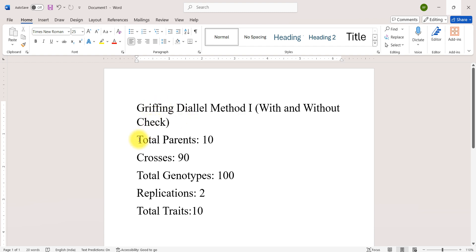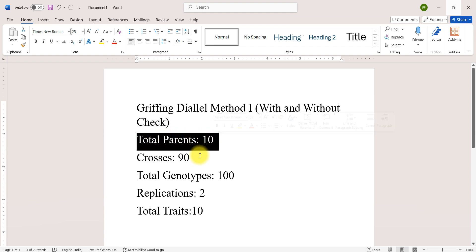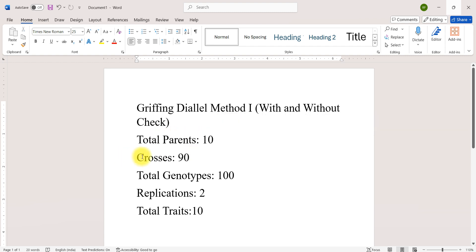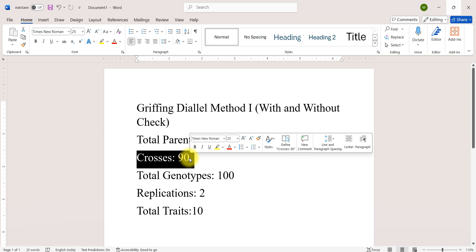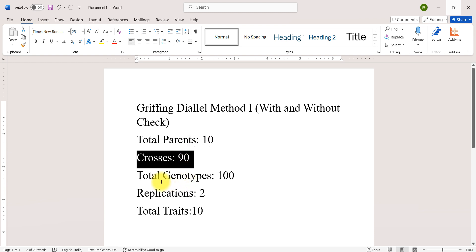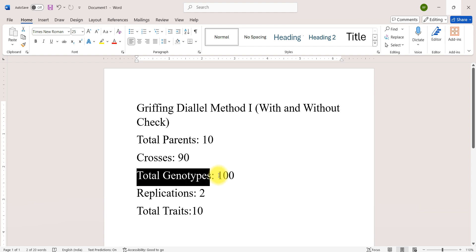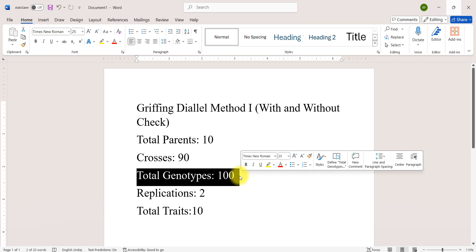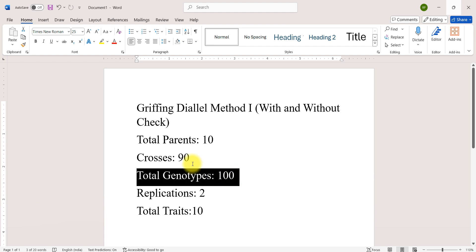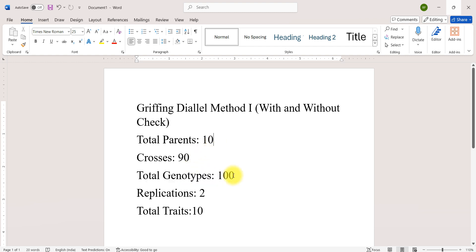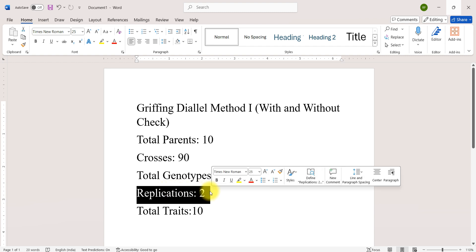In this example, the total number of parents are 10. The number of crosses are 90, that is n into n minus 1, so 10 into 9 equals 90. Total number of genotypes are 100, so 90 plus 10, and the number of replications are 2.